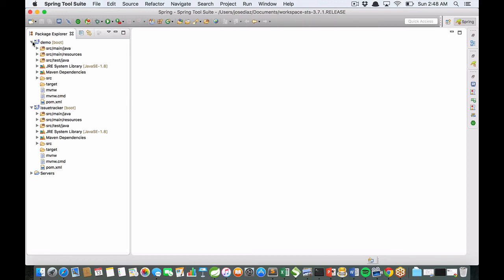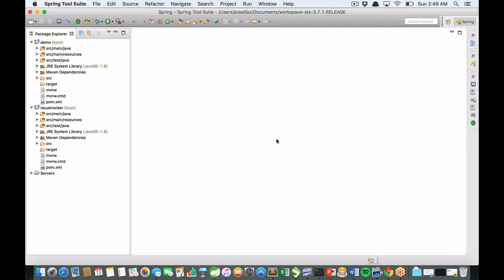In the second video, I'm going to show you how to create the business domain. This application is an issue tracker similar to Jira, Redmine, or Mantis, but using Spring Boot and Java. See you, thank you very much.